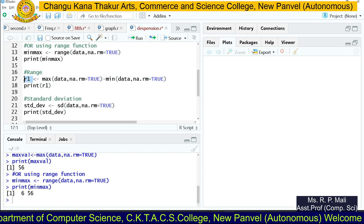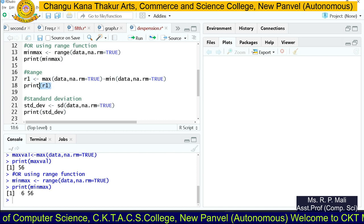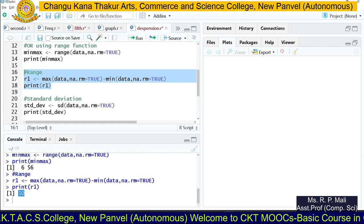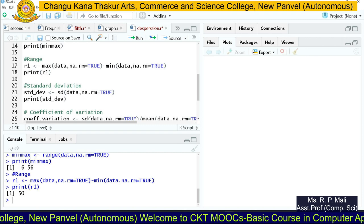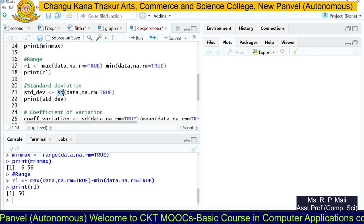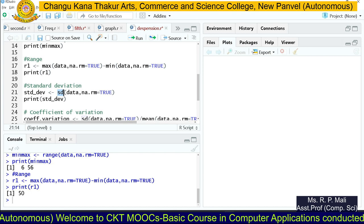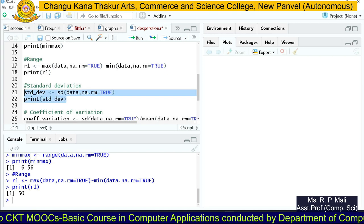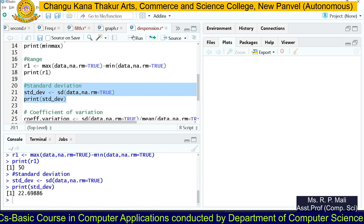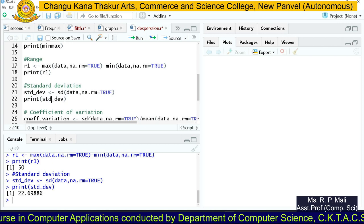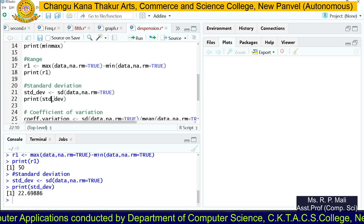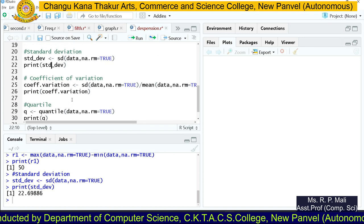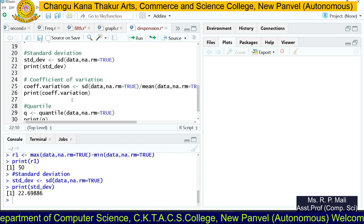We store the result in a variable r_win and print it — the range of the data is 50. Then we're going to find the standard deviation. To find the standard deviation, we have an inbuilt function called sd(). We call sd() on the data variable and store it in std_dev, then print it to get the standard deviation of the data series.